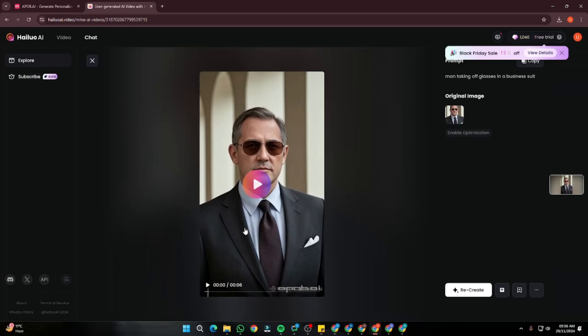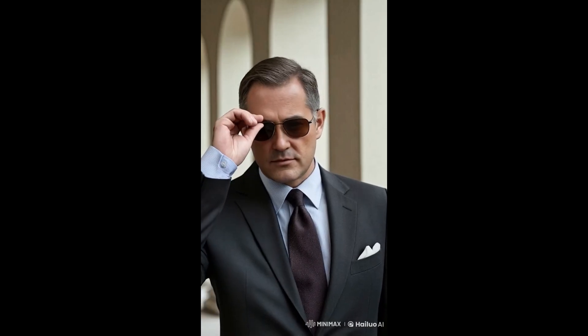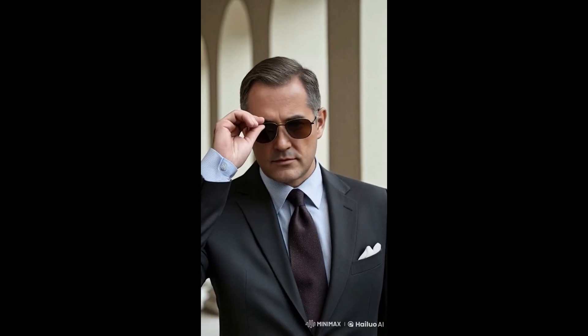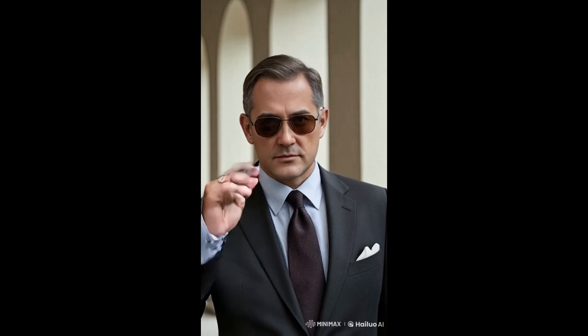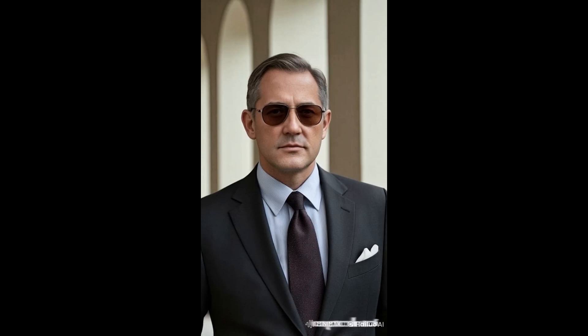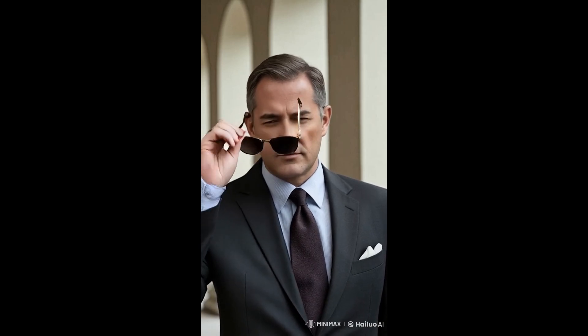Then we have the second video — 'man taking off glasses in a business suit.' It's not quite as accurate; the sunglasses show some morphing effect as they're being taken off. But if you look at the main subject — the face — that is our main concern and it looks really, really good. Everything looks top notch about this video; just a little bit of deformation in the sunglasses and it's not removing them perfectly. But the main subject again looks really natural.